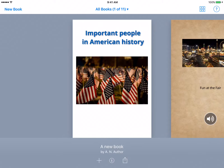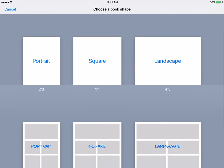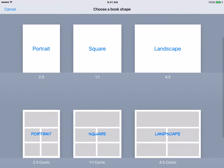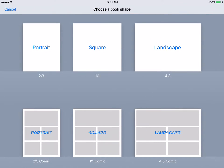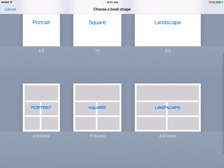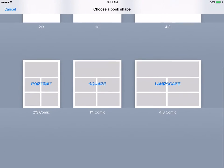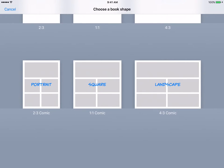We're going to open the app Book Creator, which is already open, and then select in the top left hand corner the new book. Instead of choosing one of the top book shapes, we're going to choose one of the ones at the bottom, which are your graphic novel shapes. We'll pick the portrait one.